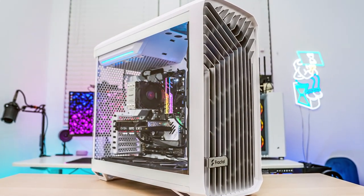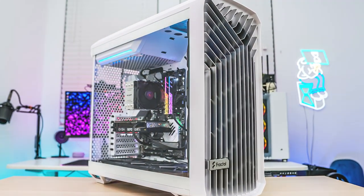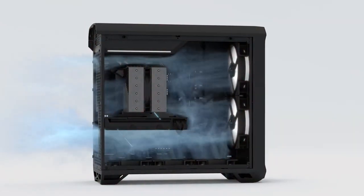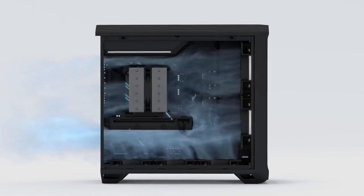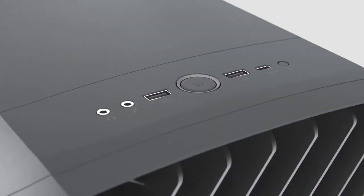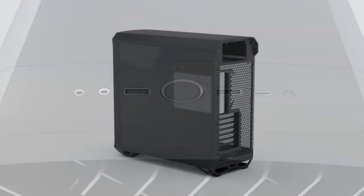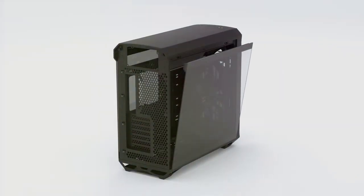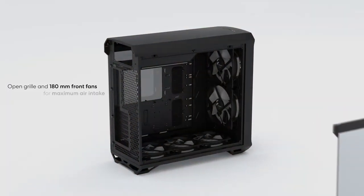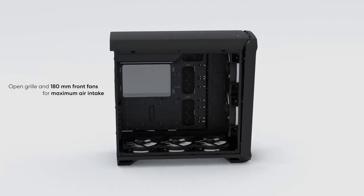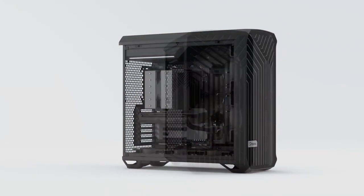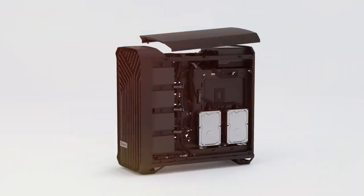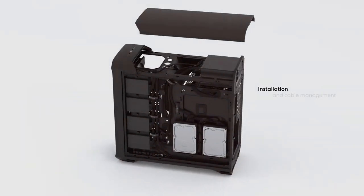In terms of quality, Fractal Design has a reputation for crafting durable cases and the Torrent is no exception. The materials used are robust and the build quality is top-notch, giving you confidence in its long-term reliability. Usability is another highlight of this case. It comes with ample space for even the largest ATX motherboards and high-end graphics cards, making cable management a breeze. The included accessories and removable dust filters add to the convenience. When it comes to durability, the Torrent is built to last. It can easily withstand the test of time, ensuring your investment remains protected for years to come.